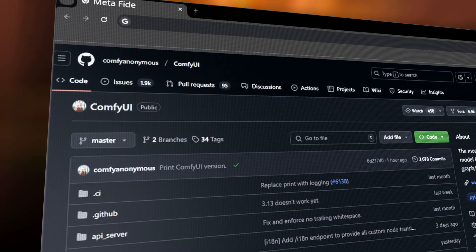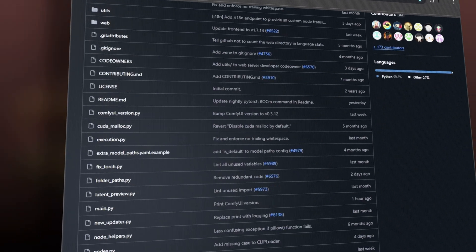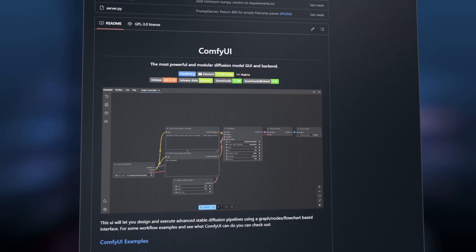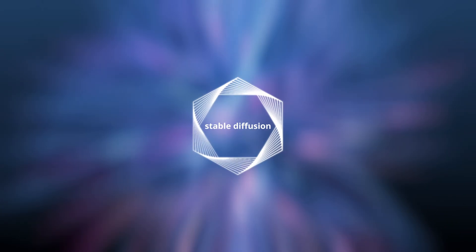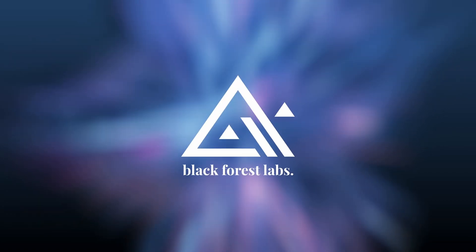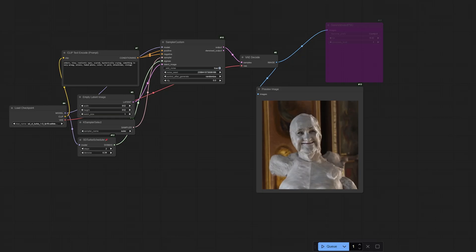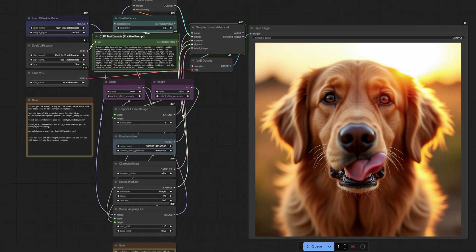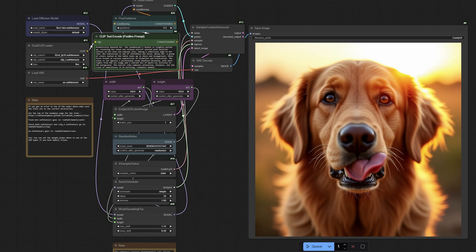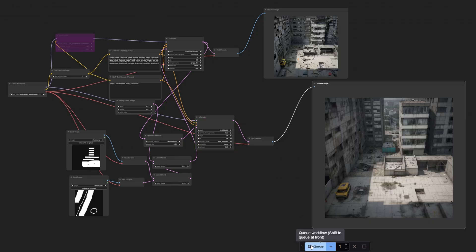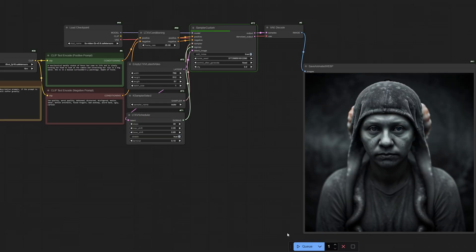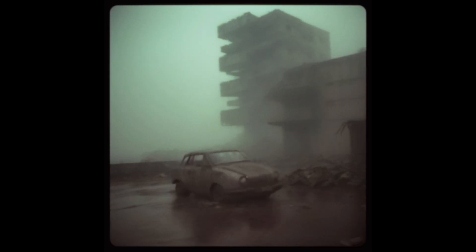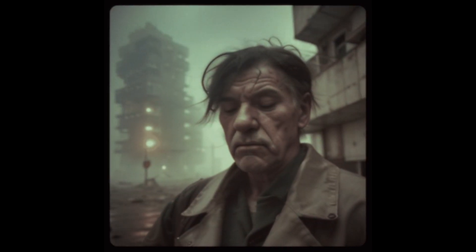For those unfamiliar, ComfyUI is both a front-end and back-end for stable diffusion and other image generation AI models. It's a powerhouse beloved by power users like me because of its incredible flexibility and modular design. Whether you're creating intricate artworks or dynamic videos, ComfyUI has you covered.